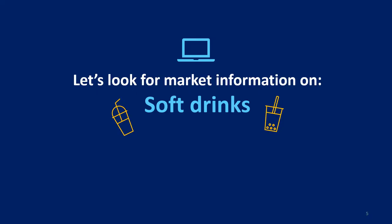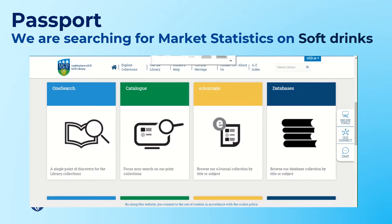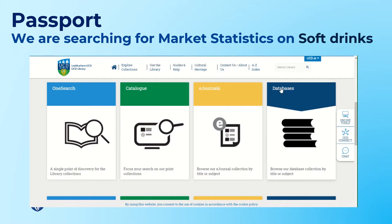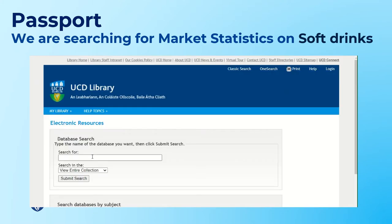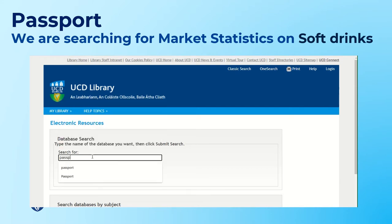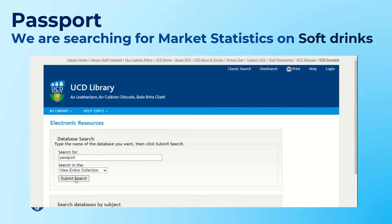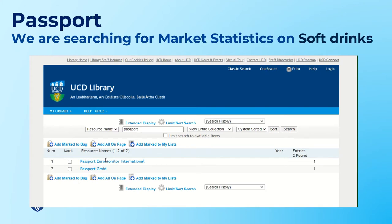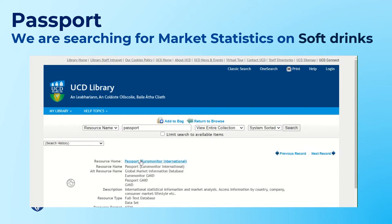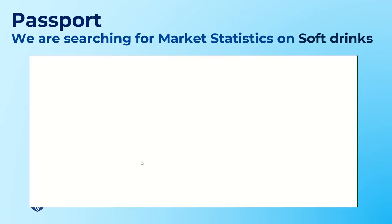Let's look for information on soft drinks. I'm going to look at the database Passport to find market information on soft drinks. I'll click on databases to find Passport, type in the name, click on the title, and click again to access it.